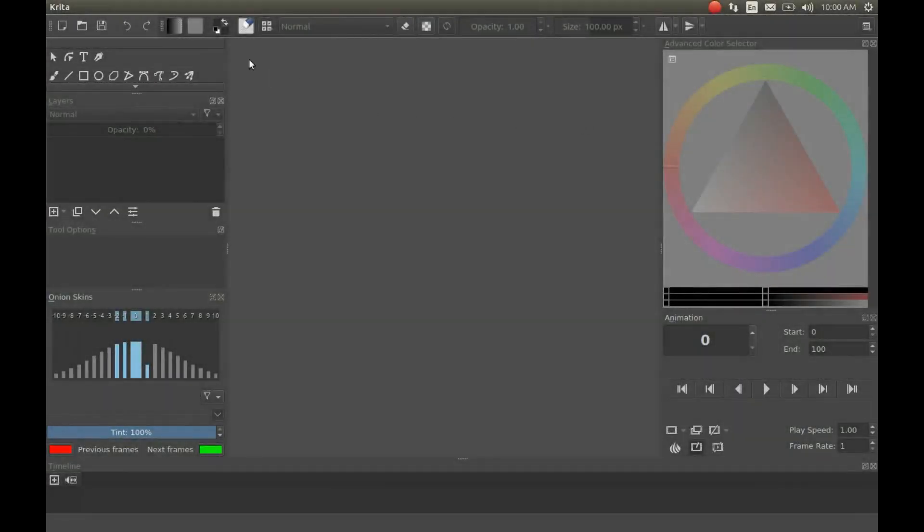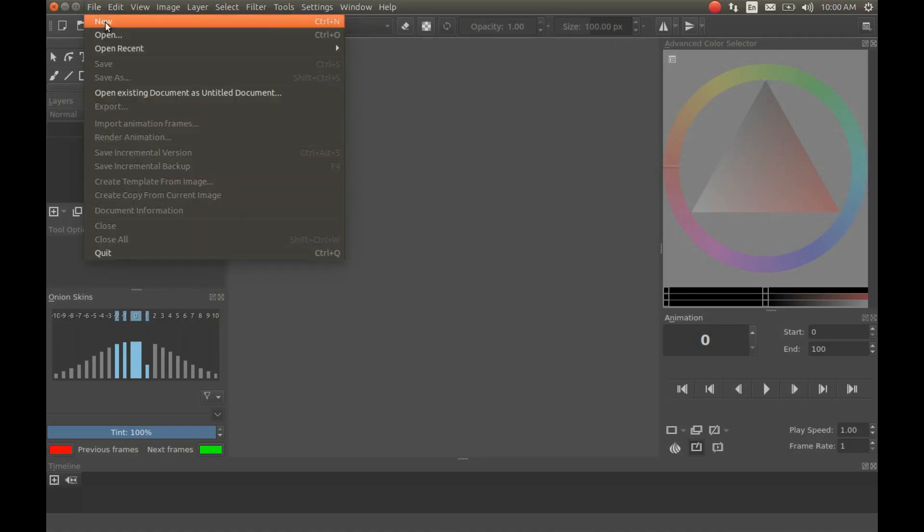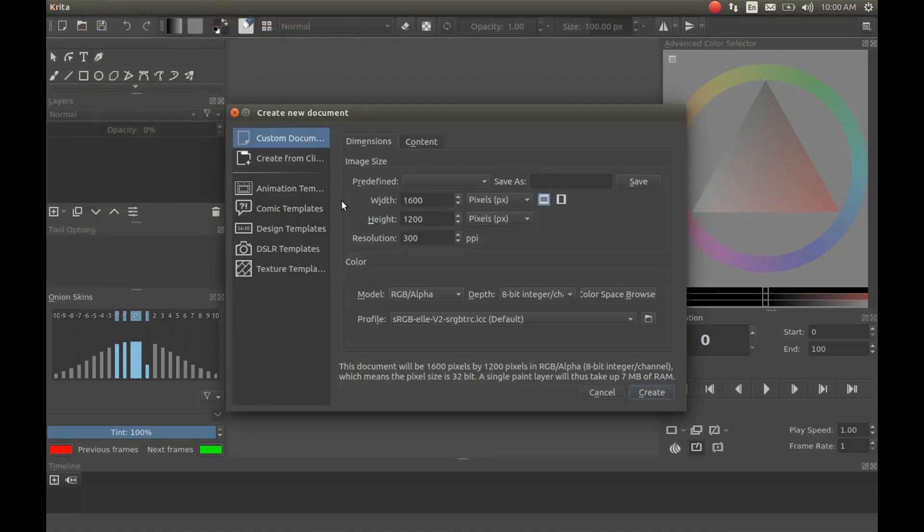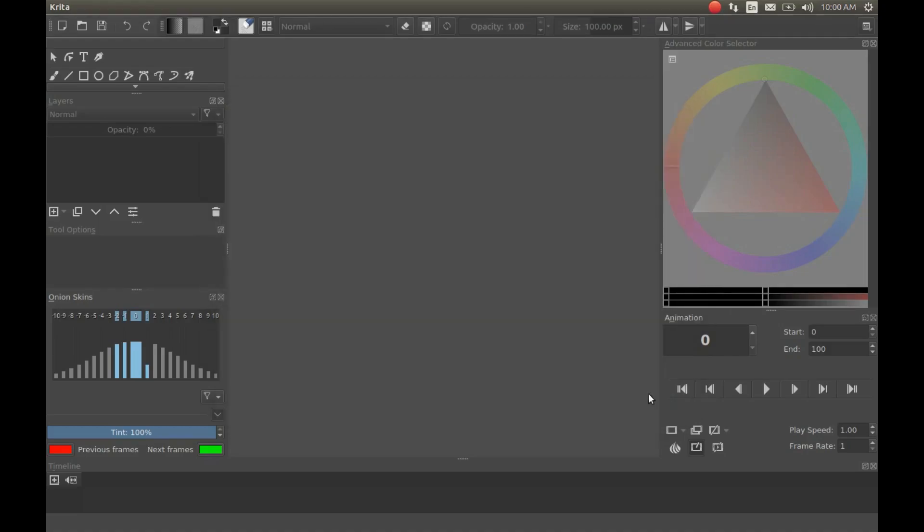Open Krita Paint and animation. Go to File, scroll down to New and click. Once the next window appears, go down to where it says Create and click.